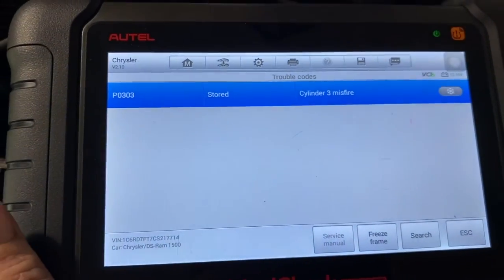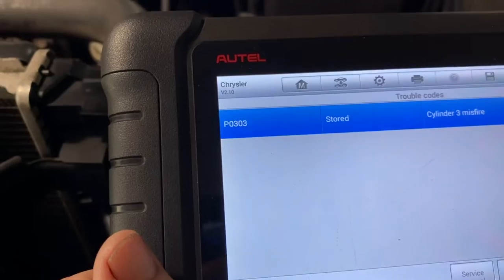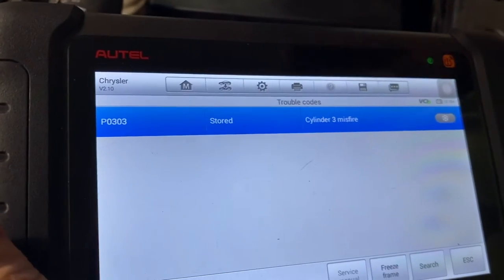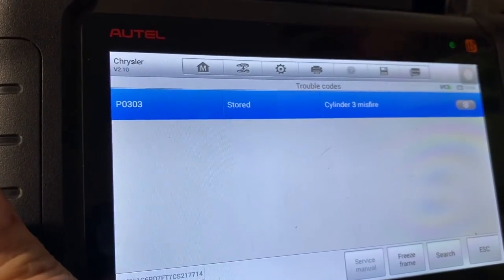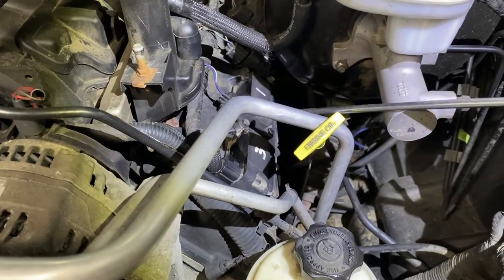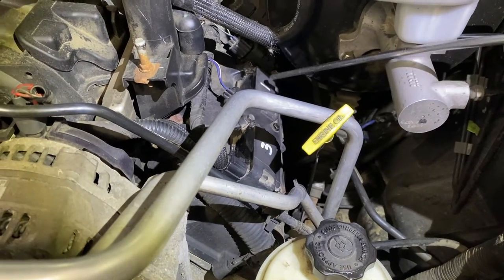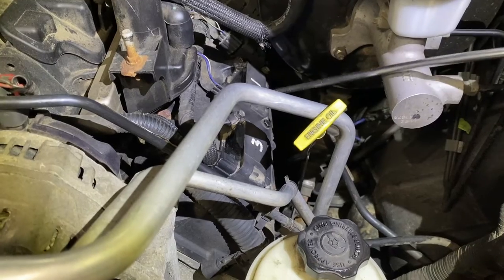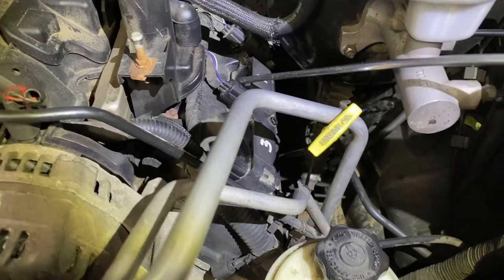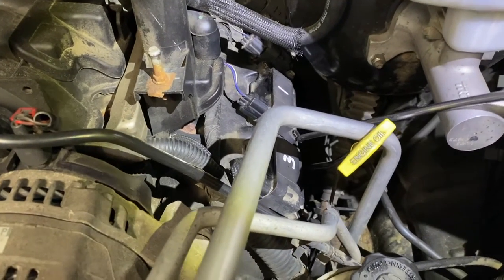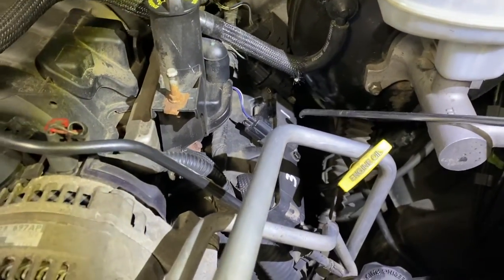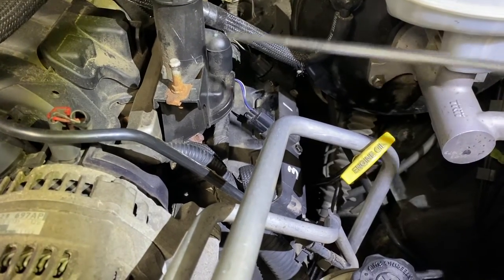So now we've got number three. The easiest thing to do is check the spark plug and the ignition coil on that cylinder. Number three cylinder is on the driver's side. You have a little connector here — take that out, there's a 10 millimeter bolt here and a 10 millimeter bolt in the back, and the coil comes out.